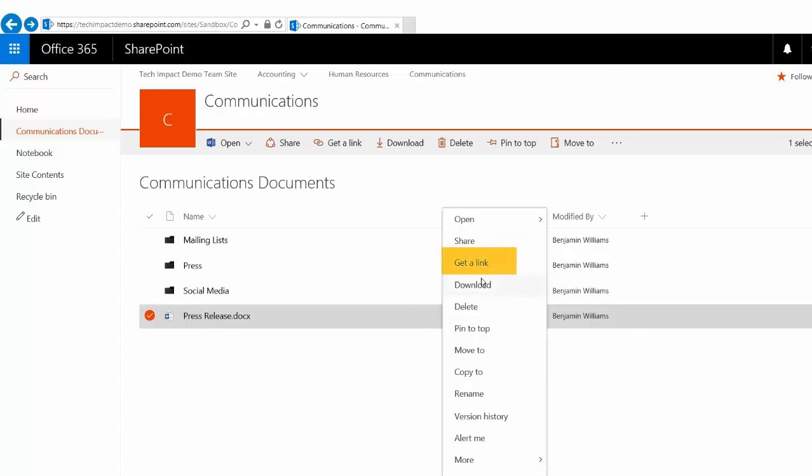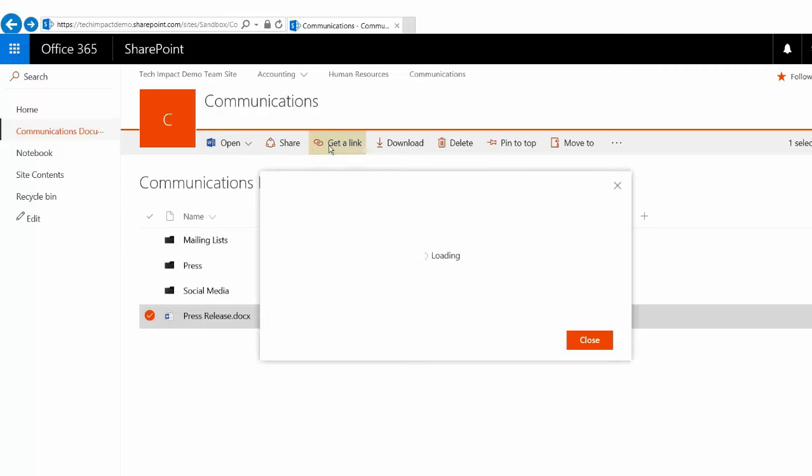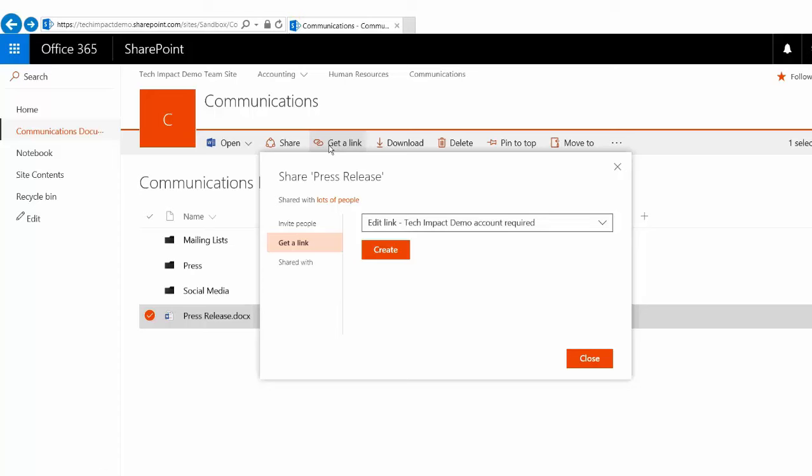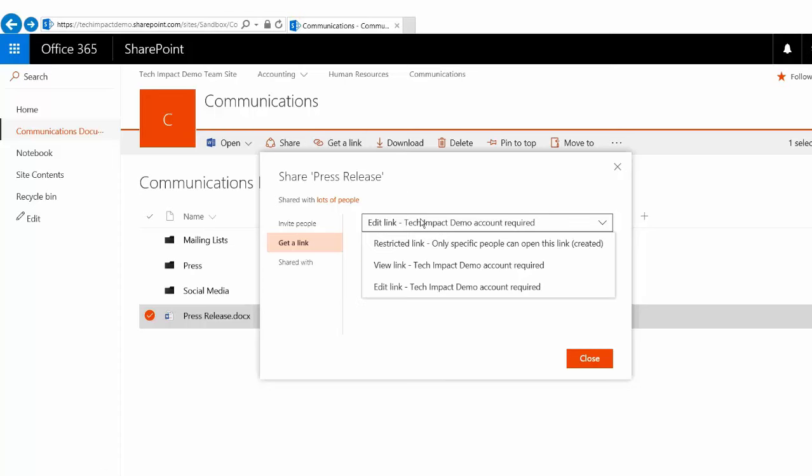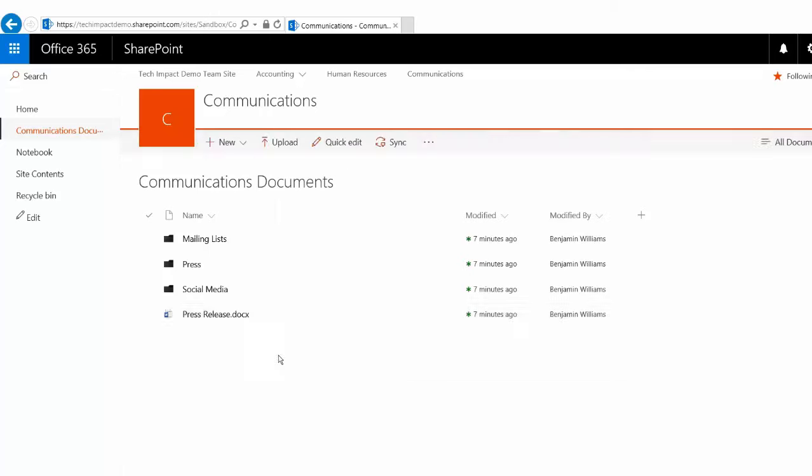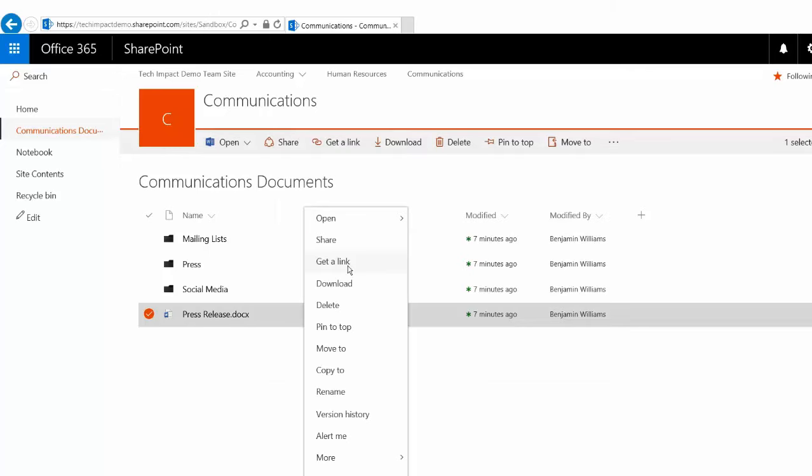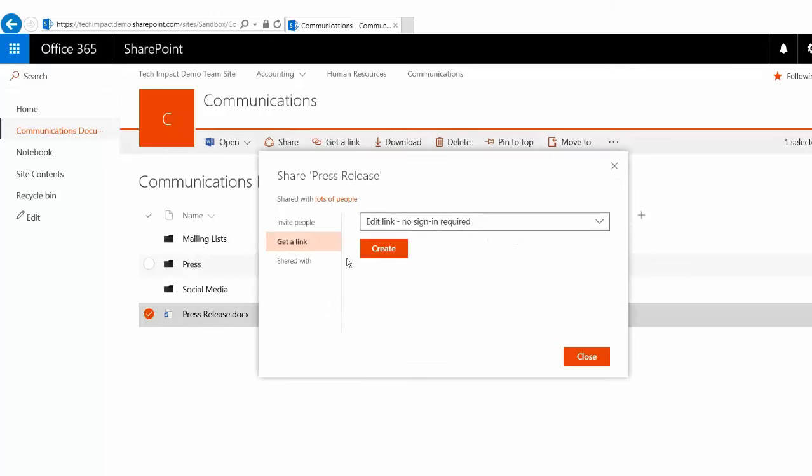And we have this get a link option. We see it up here as well. So I can click on that and what it's going to do is randomly create either an edit link or a view link. When we click on get a link, this is going to allow us to create just a randomly generated link for this document.